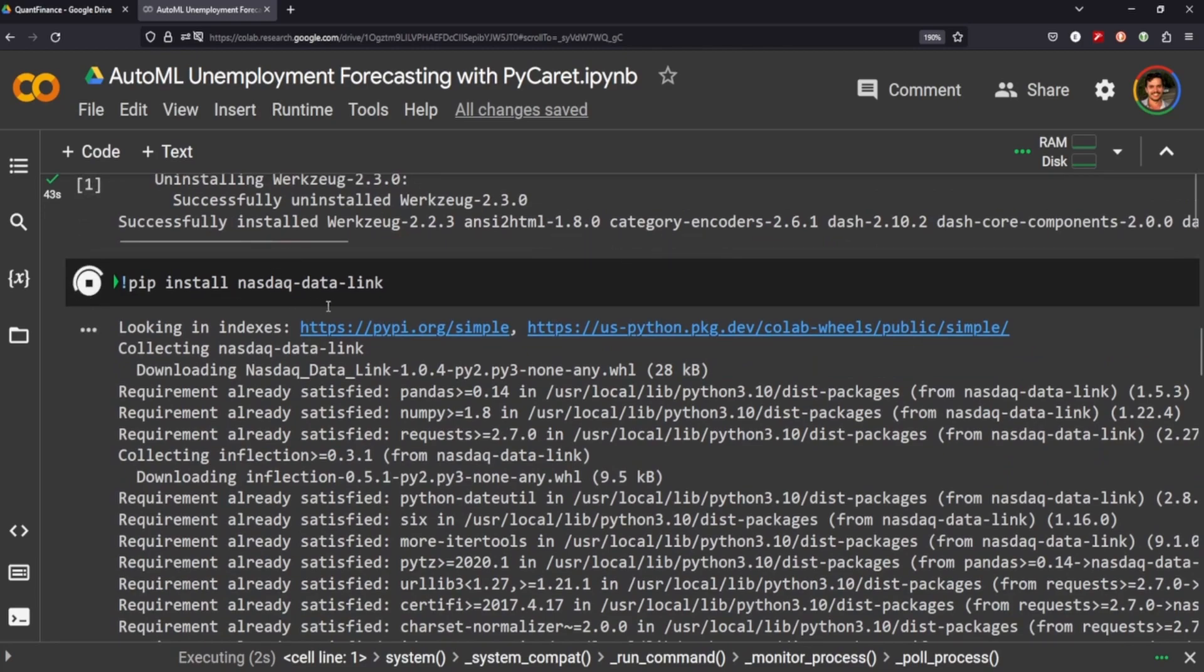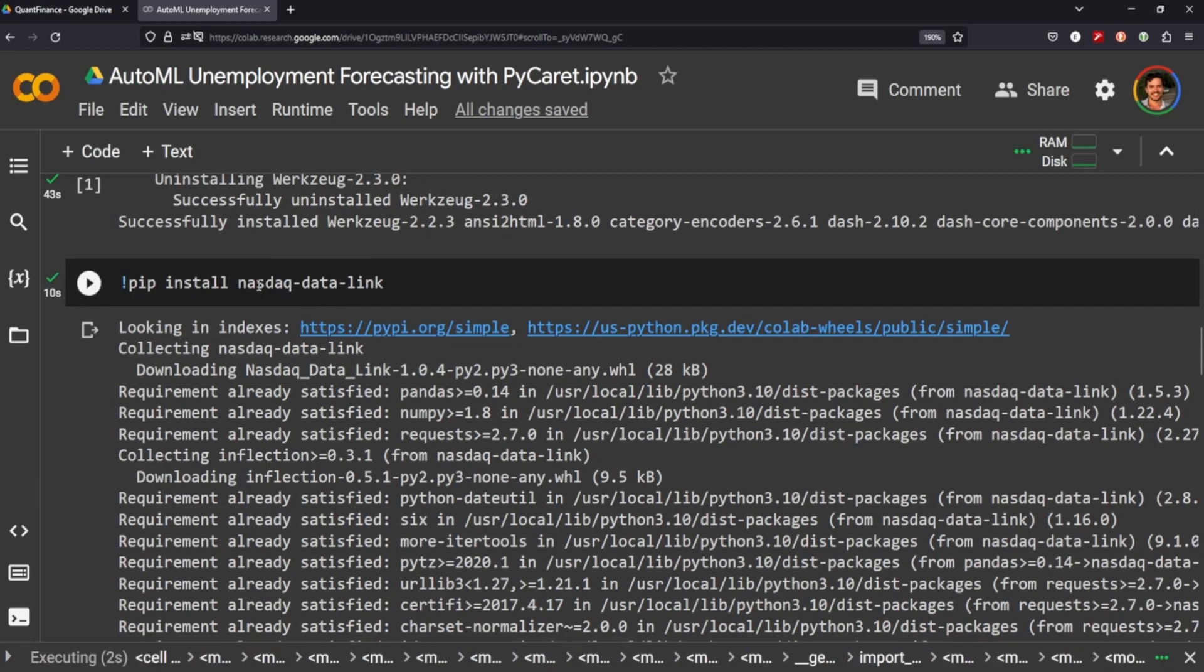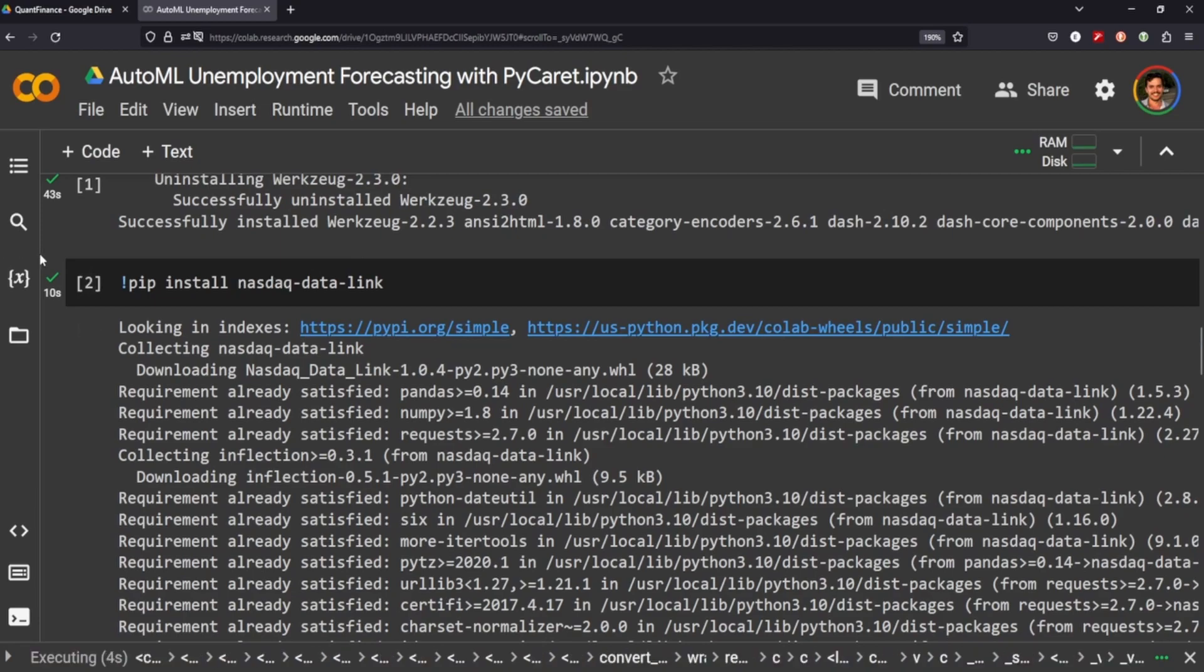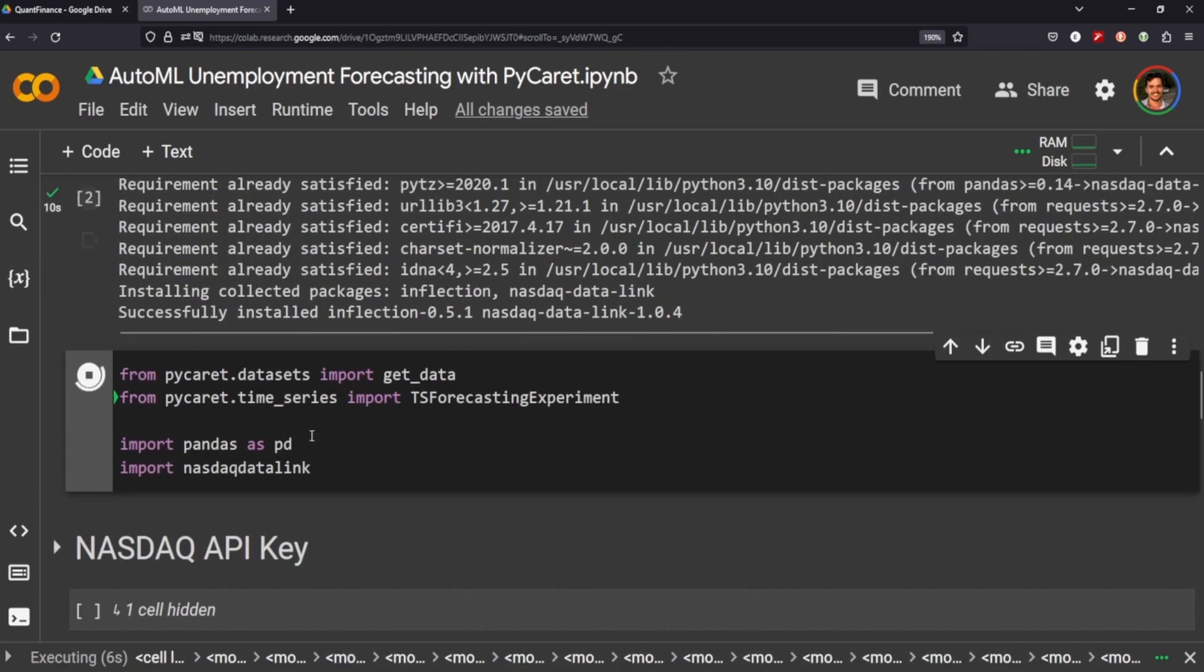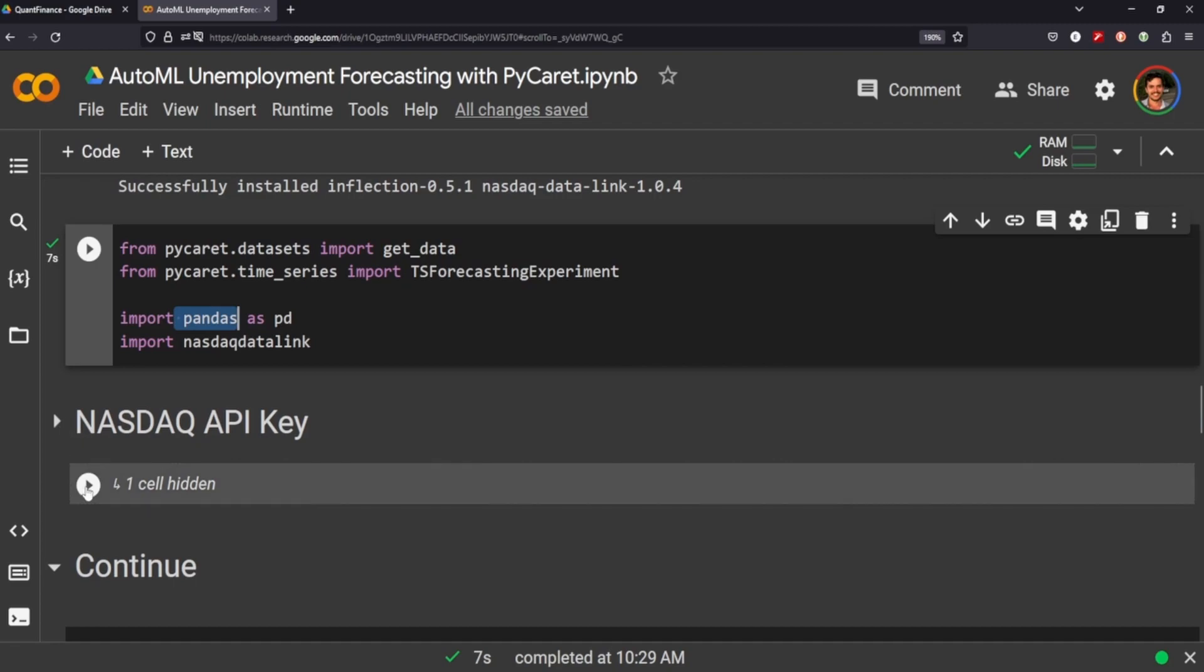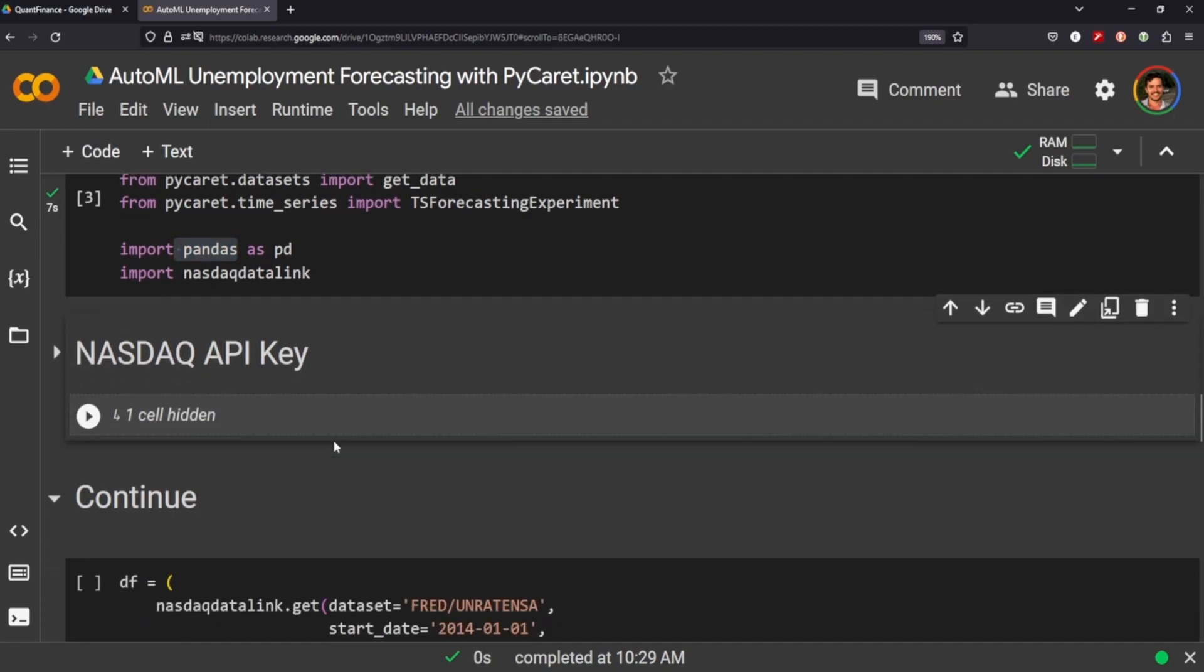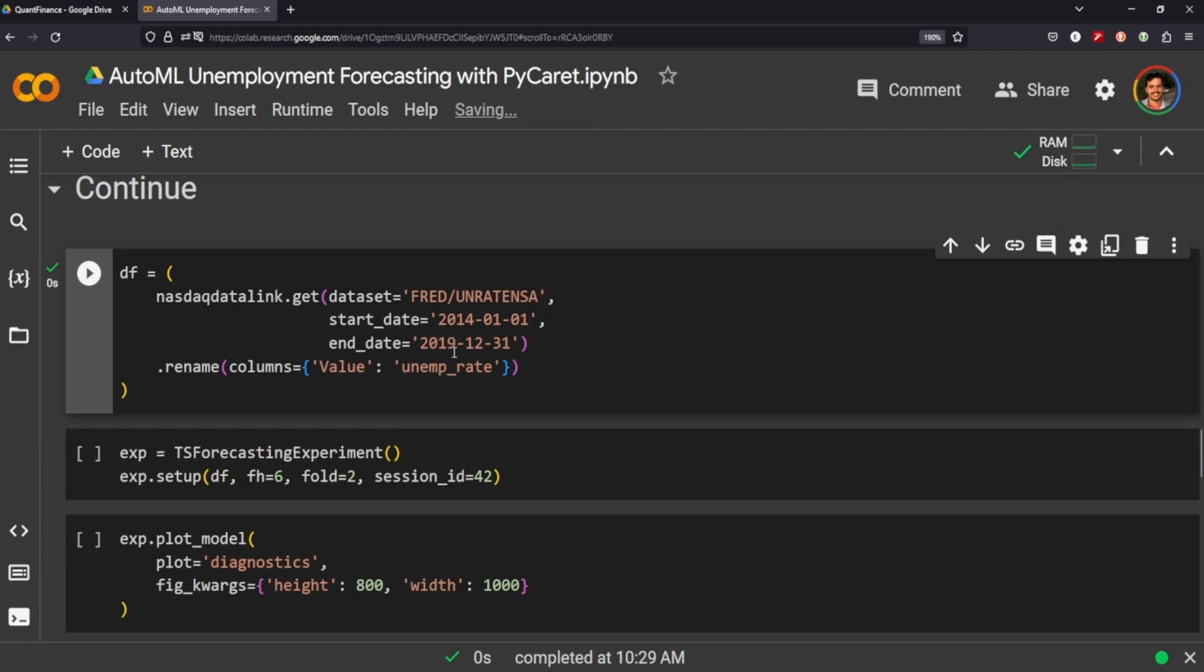We're going to be using Nasdaq data link, another alternative finance data source that I've been really enjoying lately. We're going to import the usual suspects as pandas, get my API key and call the unemployment data.